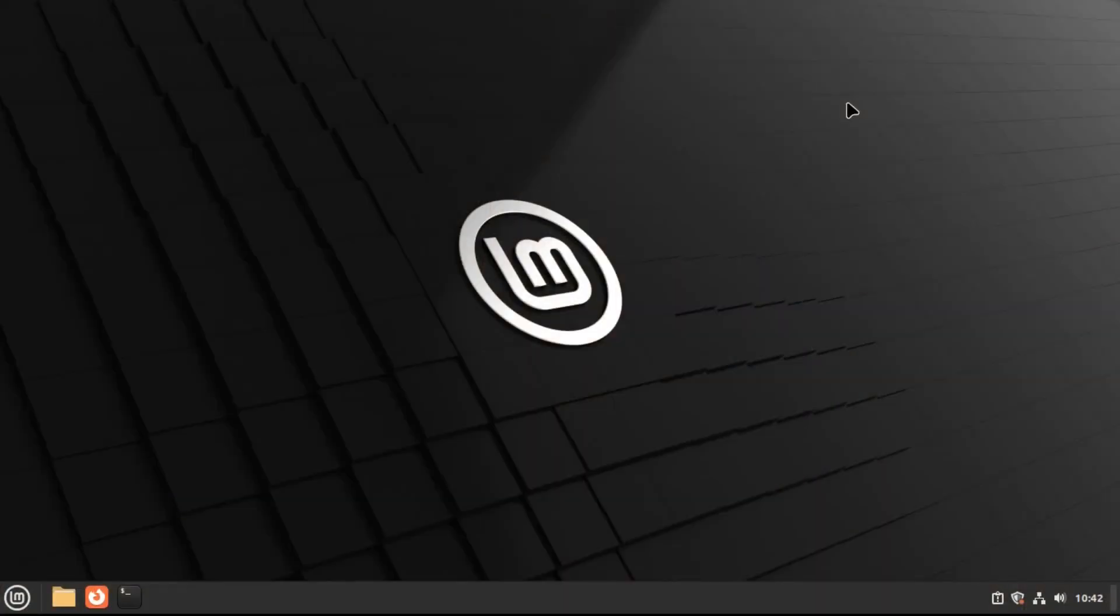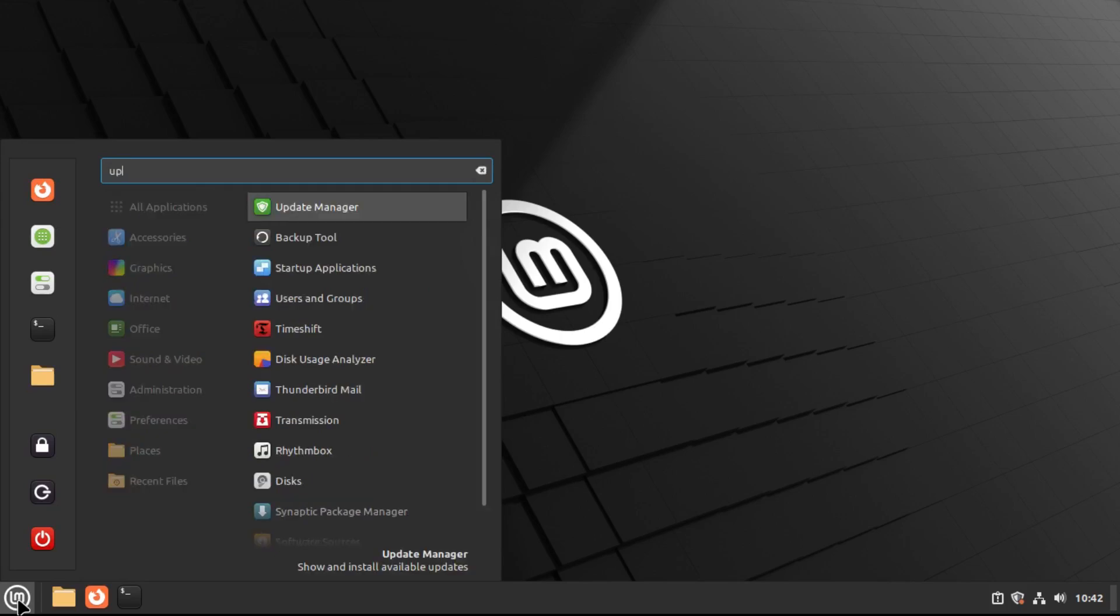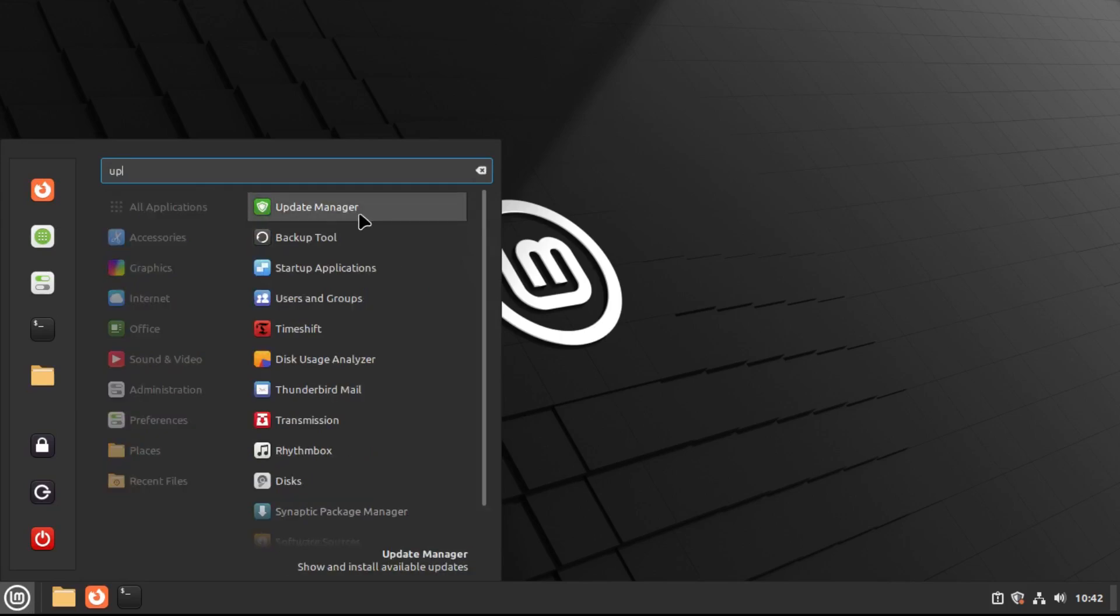All right, so now there are a couple things that we're going to want to do to prepare for the upgrade. The first step is to install any updates. To do that, just go into your update manager and install any updates.